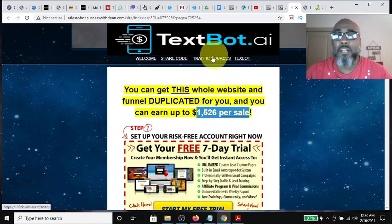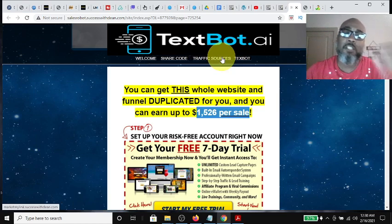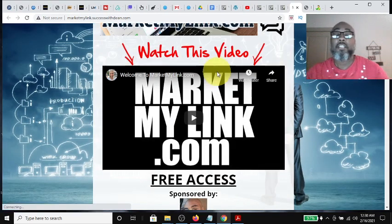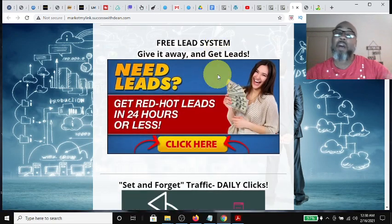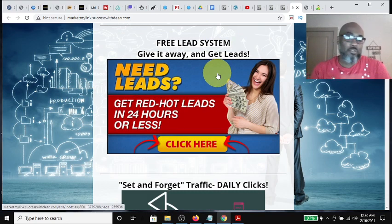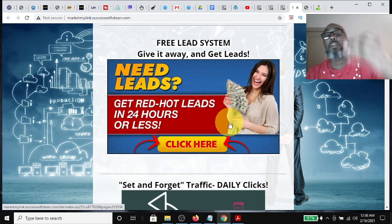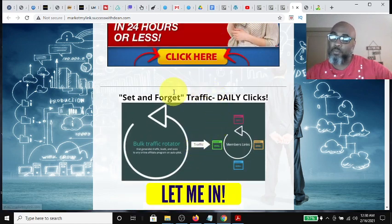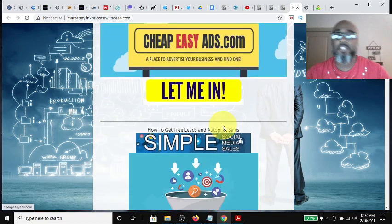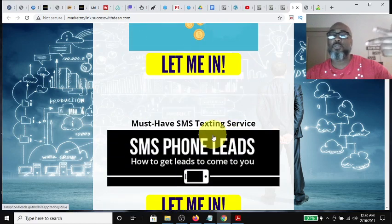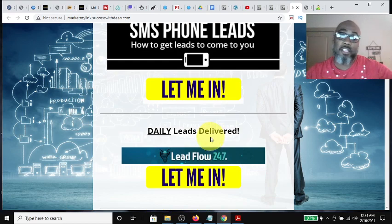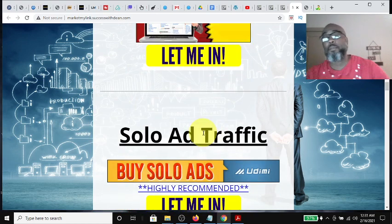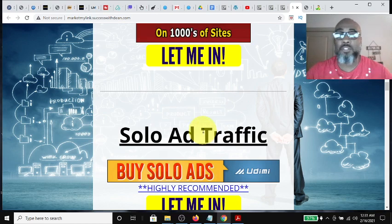Also at the top of the page, we have a button called Traffic Sources. The creator of the funnel put in this extra tab that takes you to a whole different page showing different opportunities for how to market TextBot AI. Not only can you drive solo ad traffic — there are options on this page — but you can also use the free lead system, the Bulk Traffic Rotator, cheap and easy ads, simple media sales, SMS phone leads, daily lead flow, classified submissions, and solo ad traffic. He gives you these other opportunities to other traffic resources that you can promote your business with.